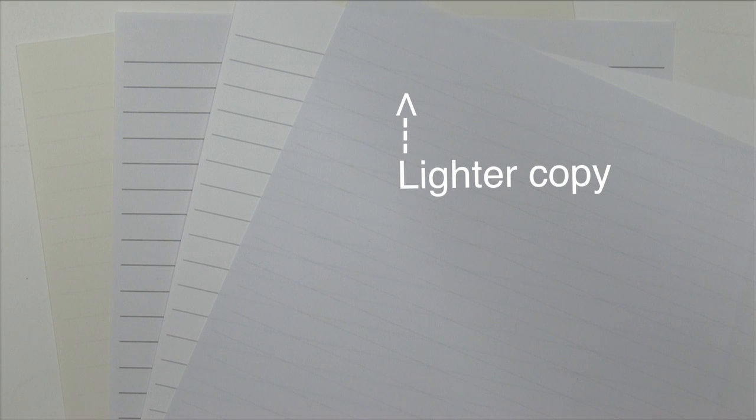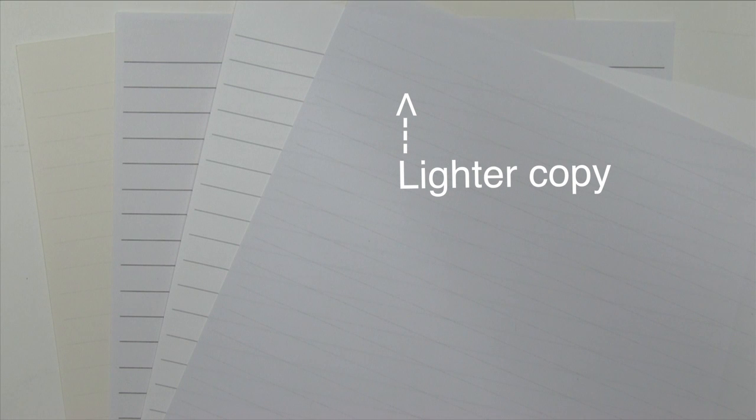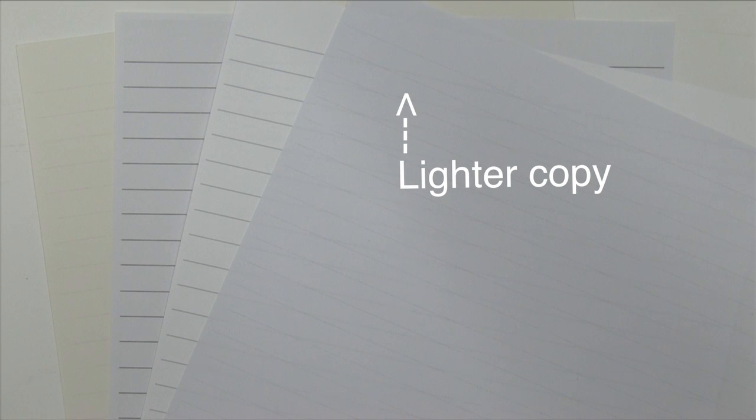Here is a lighter copy. There are times you'll want to directly letter on the sheet that you've copied the lines onto. If the lines are lighter, they won't obstruct your seeing the fine details of your letter forms. Particularly important if you're doing something more delicate or at a smaller scale.